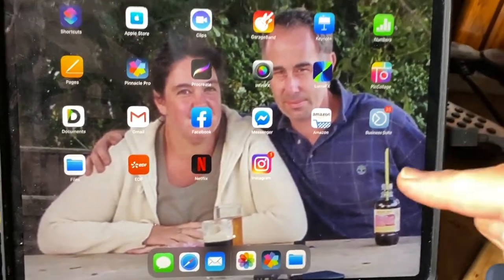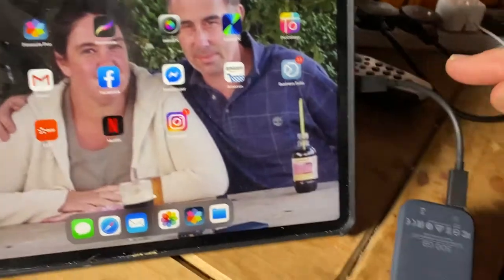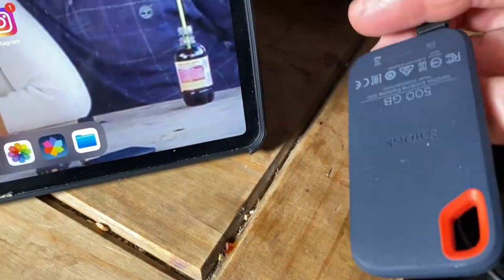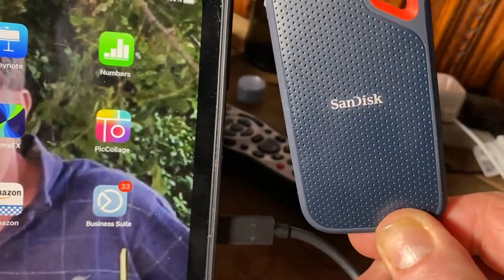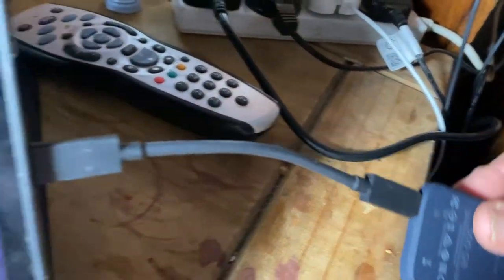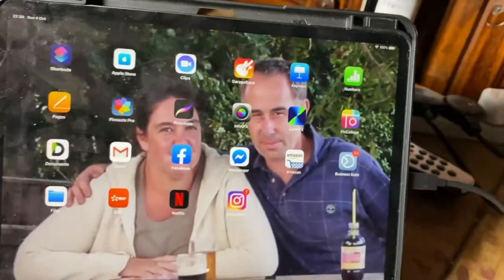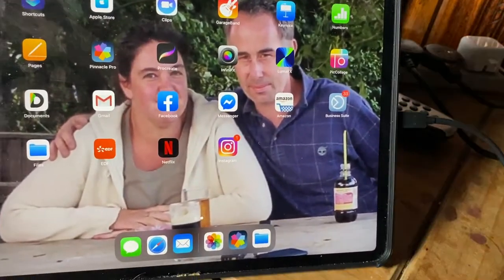In this video I'm going to show you how to transfer any files from your iPad — pictures, videos, whatever — into this little external hard drive, the SanDisk. It already comes with a USB-C port, so I'll plug that in to the USB-C on my iPad 2020 Pro.